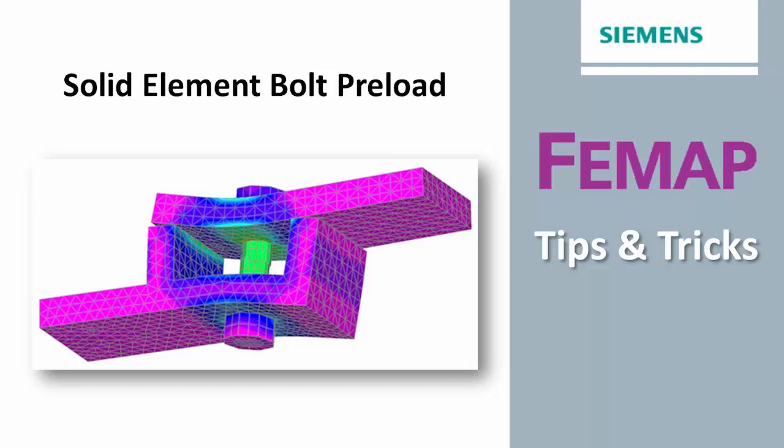Some methods involve the application of compression loads to beam elements that represent the bolts, or applying a thermal loading such that the beams contract to create the desired preloading effect. NX Nastran includes more direct methods that can apply the desired compression loading directly to beams or solid elements.